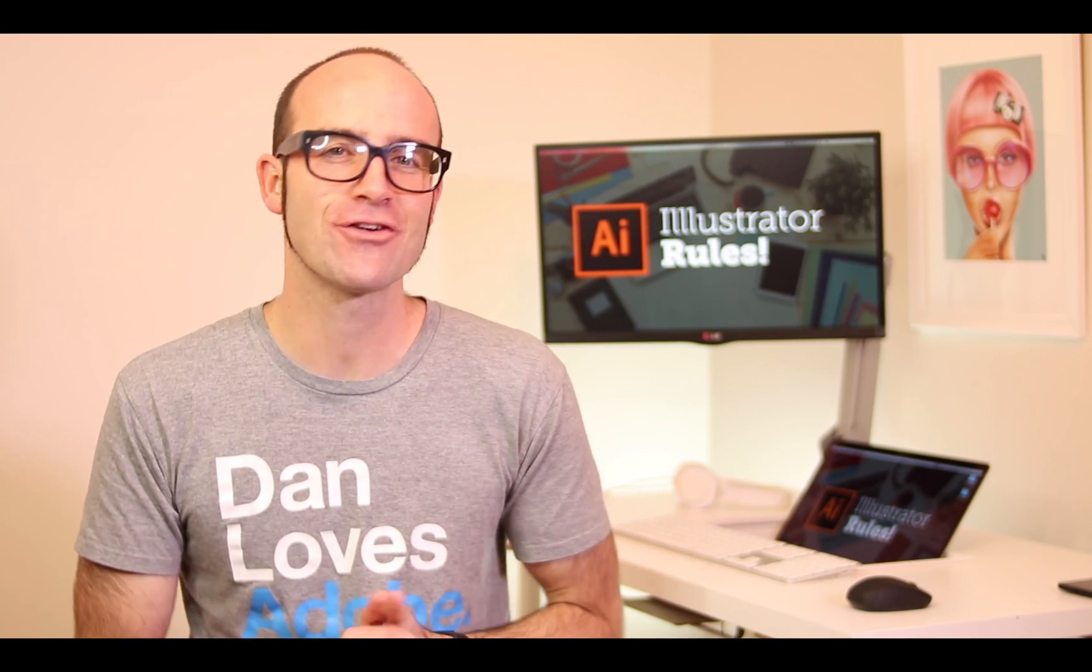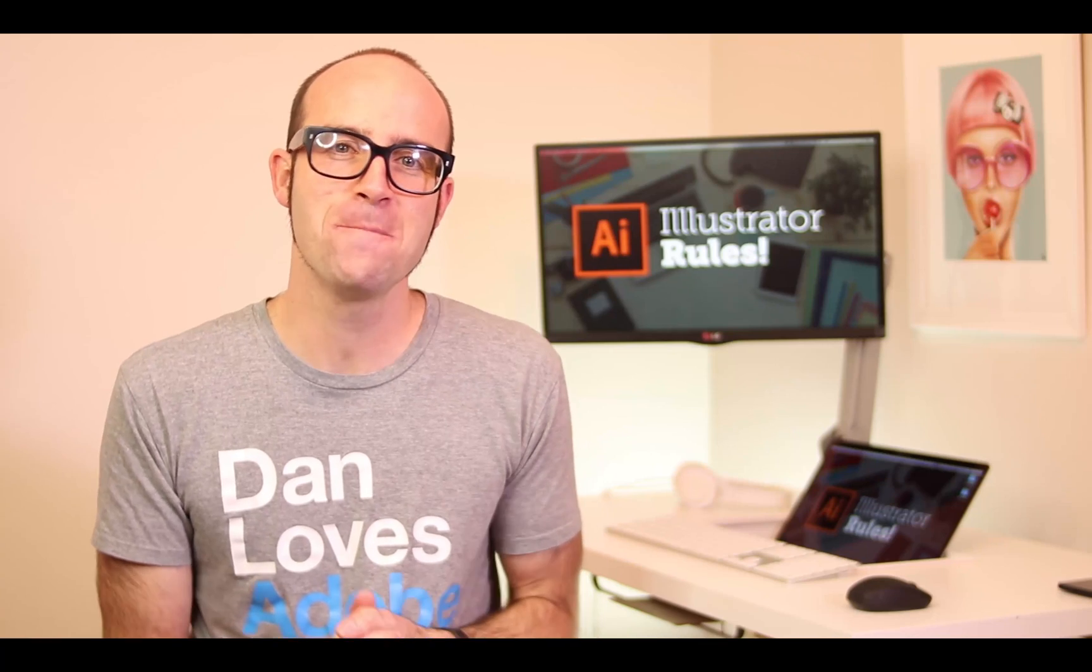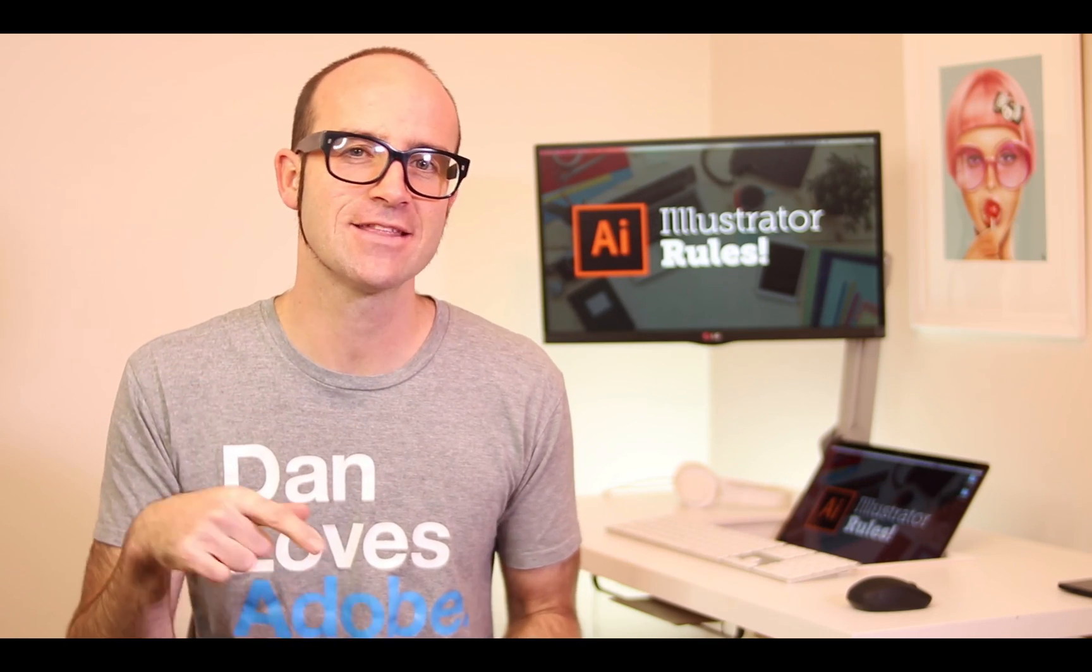How good was that, right? If you want more, go check out bringyourownlaptop.com or check out the link in the description.